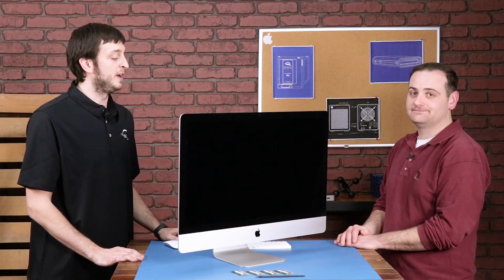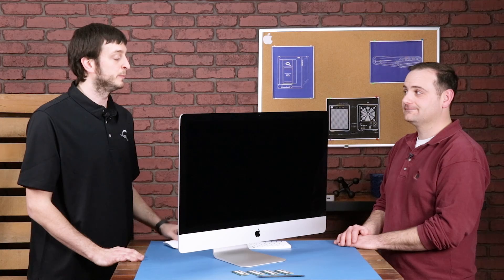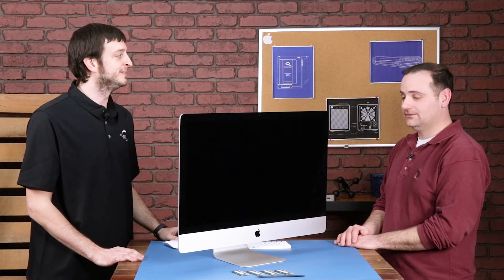Apple says the maximum on this iMac is 64 gigs of memory. We're here to show you that the maximum is actually double that. You can go up to 128 gigs in this baby. Wow, that's amazing. Well, what do you say we go ahead and jump right into it? Let's do it.